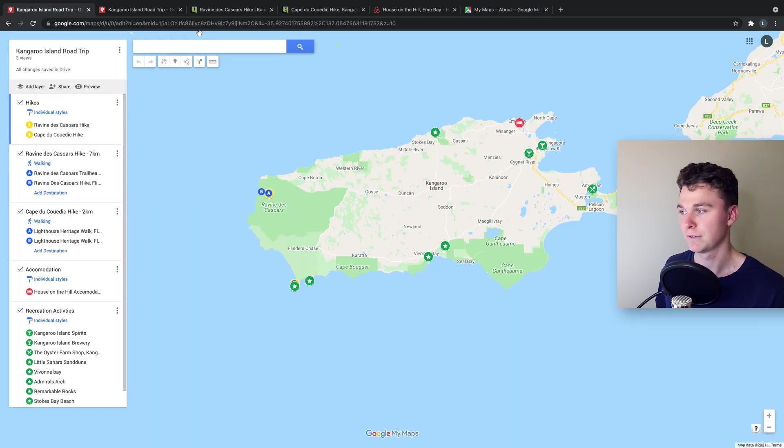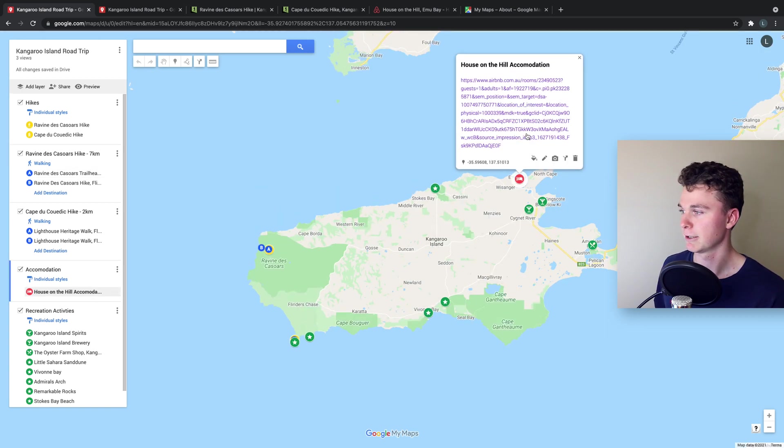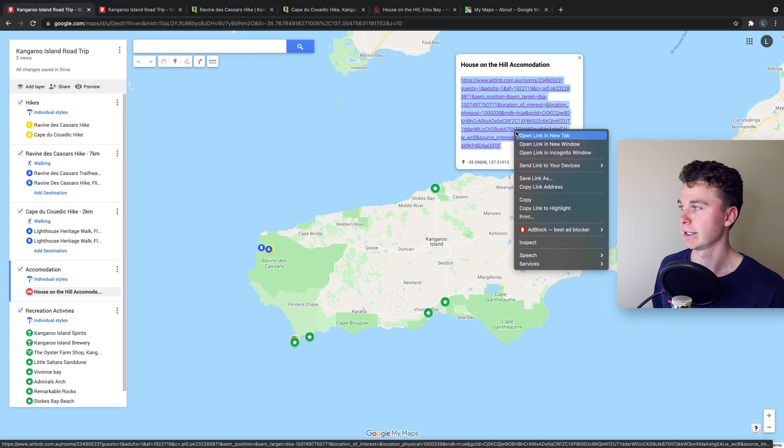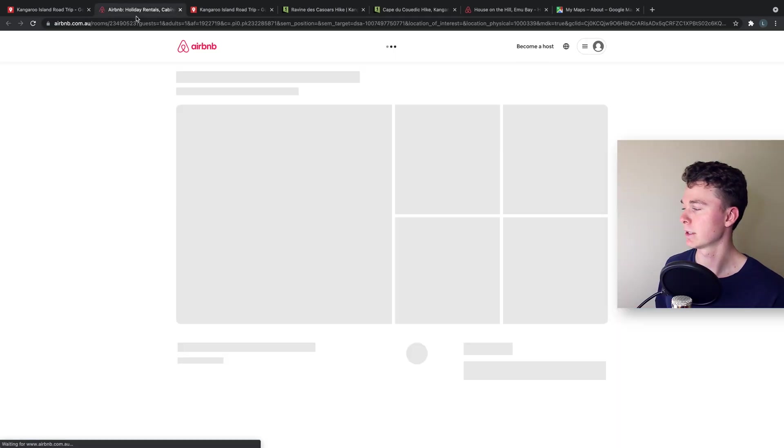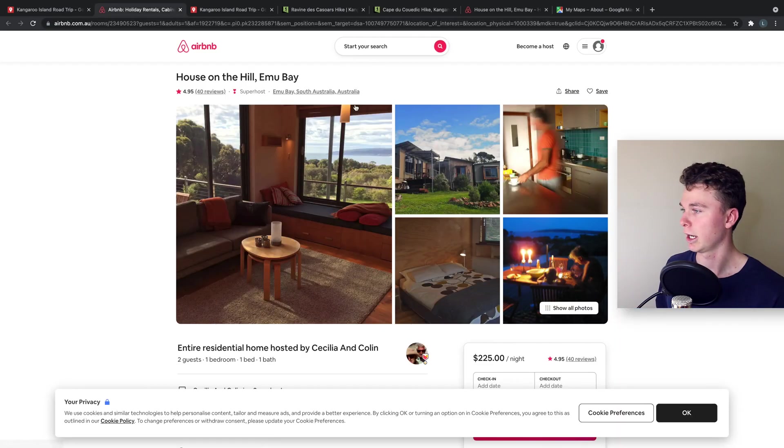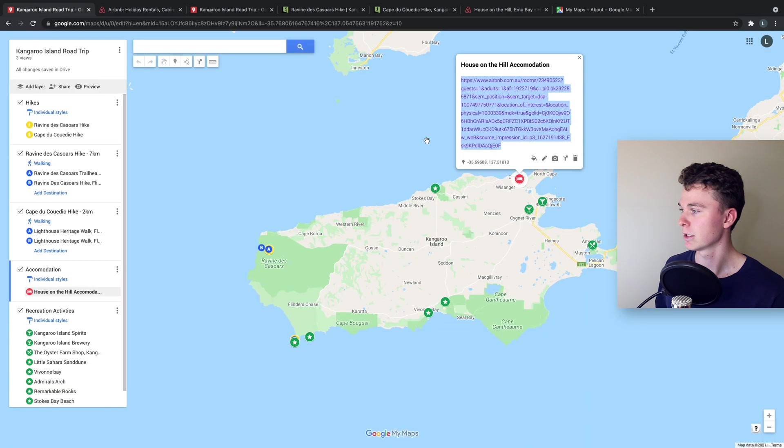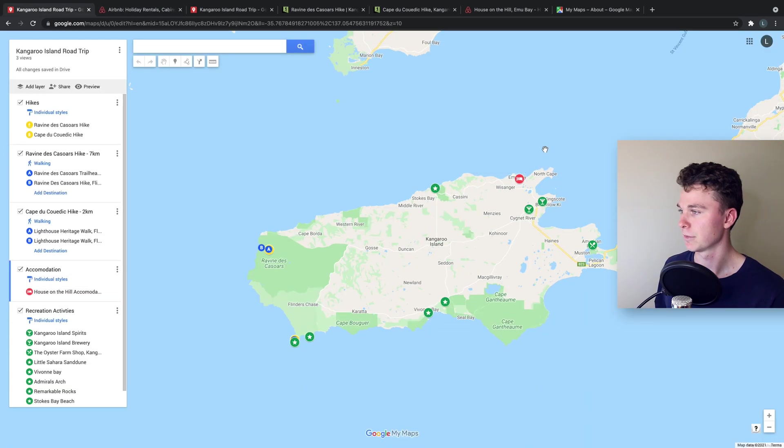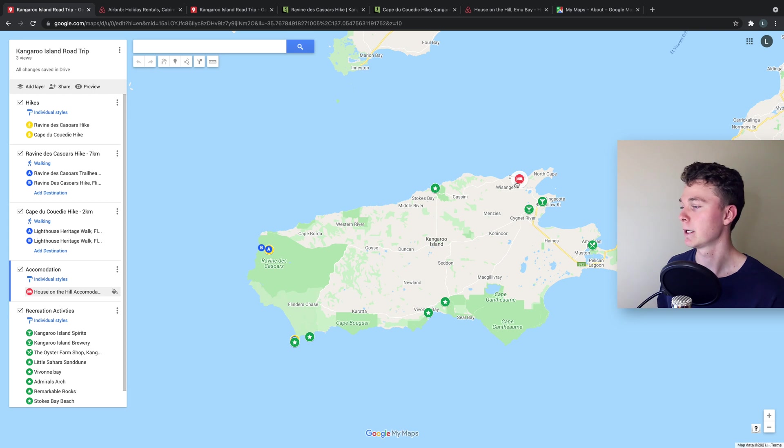The first thing I've done is put in my accommodation here which you can see in red over here which is a lovely Airbnb and I've put that location in here so that we can always reference where we're going to be staying each night and where we want to be going.